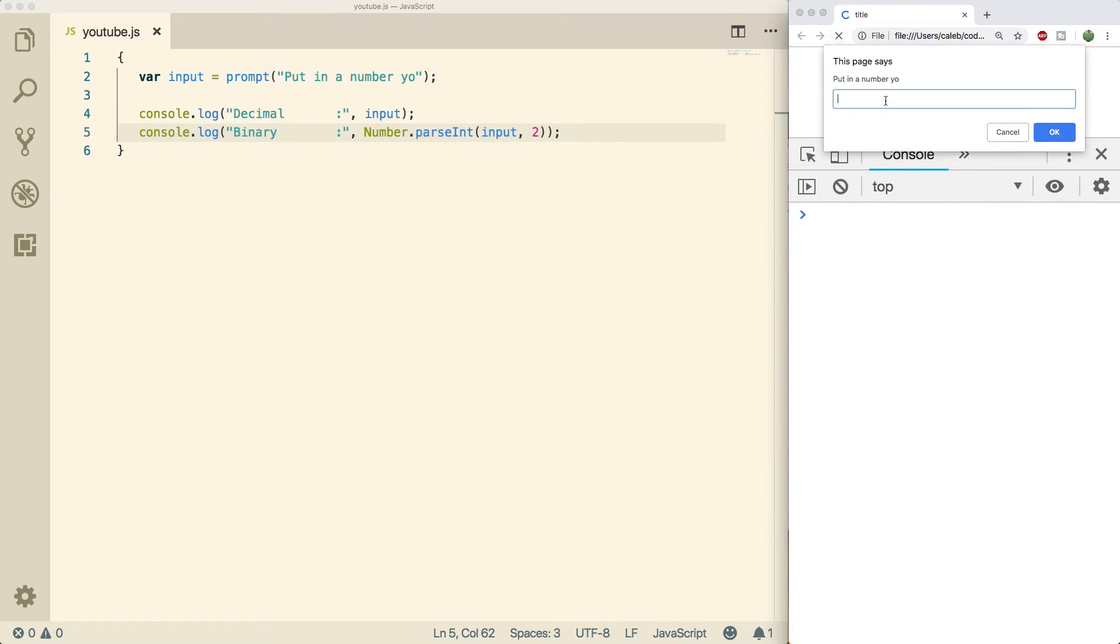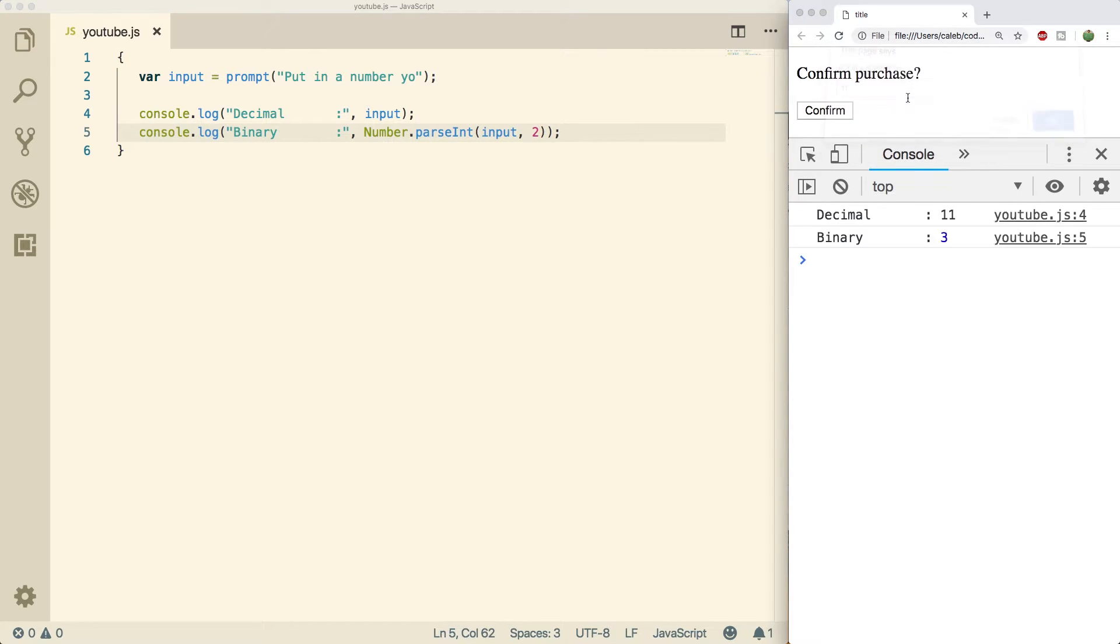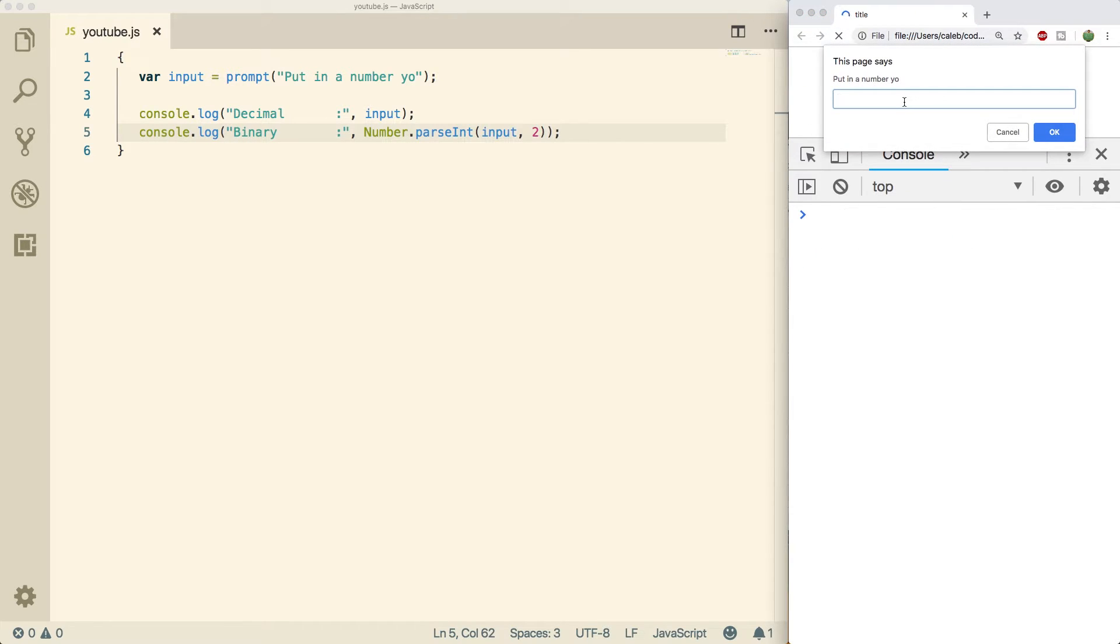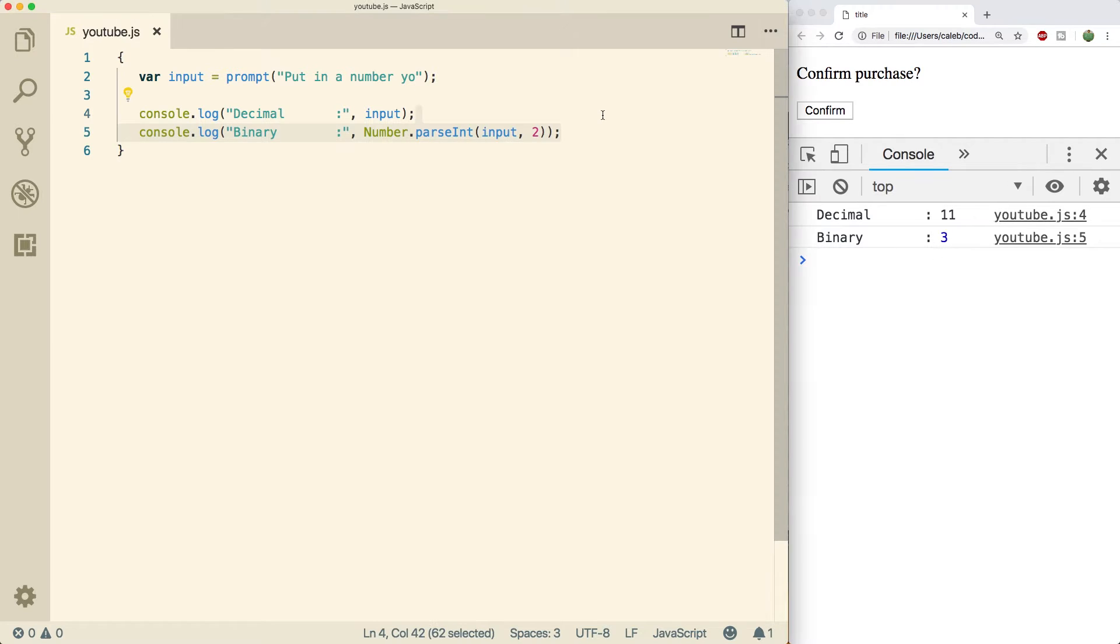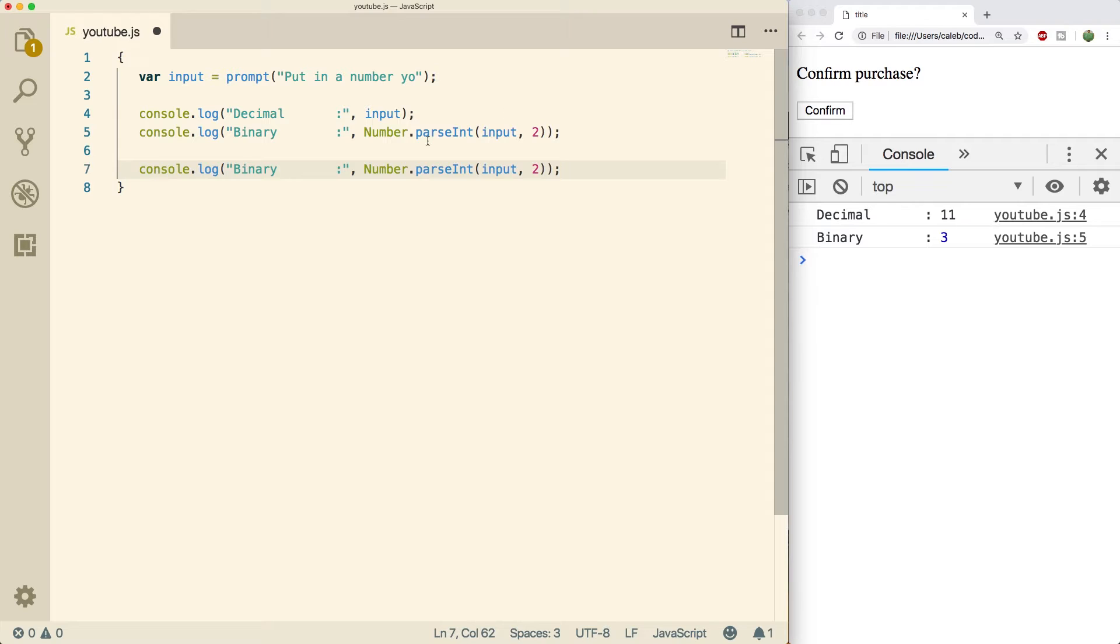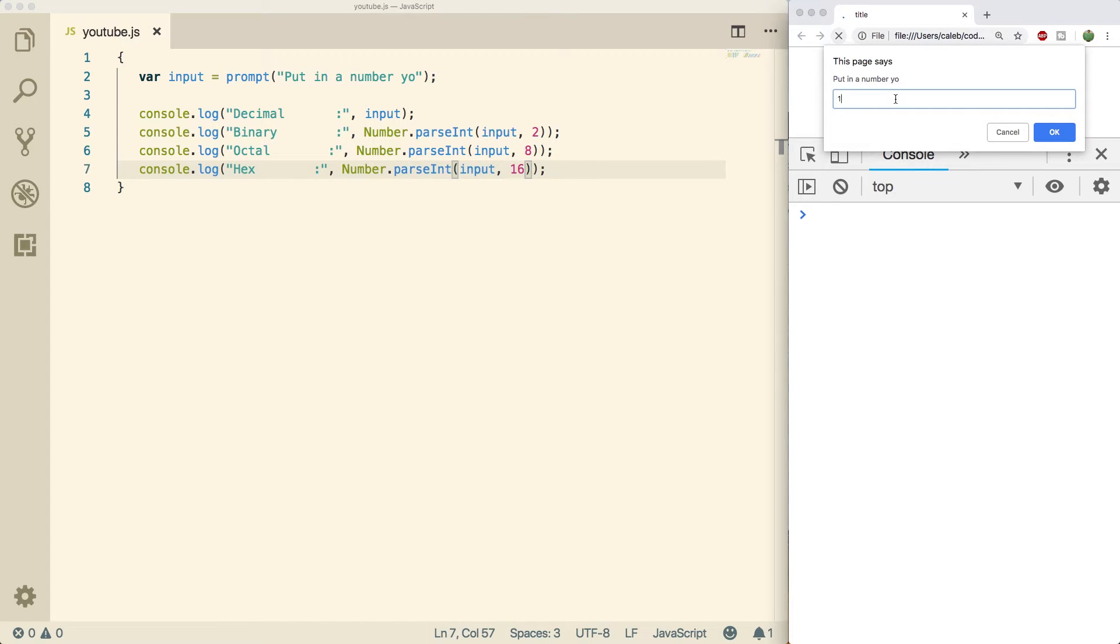So now when we do a refresh and we put the value in 1 1, we get 11 and then 3. So depending on if you interpret 1 1 as decimal or binary, the decimal result is different. So I should probably clarify the results over here are in decimal. So the value 1 1 in binary is 3 in decimal. We can do a very similar thing with octal and hexadecimal.